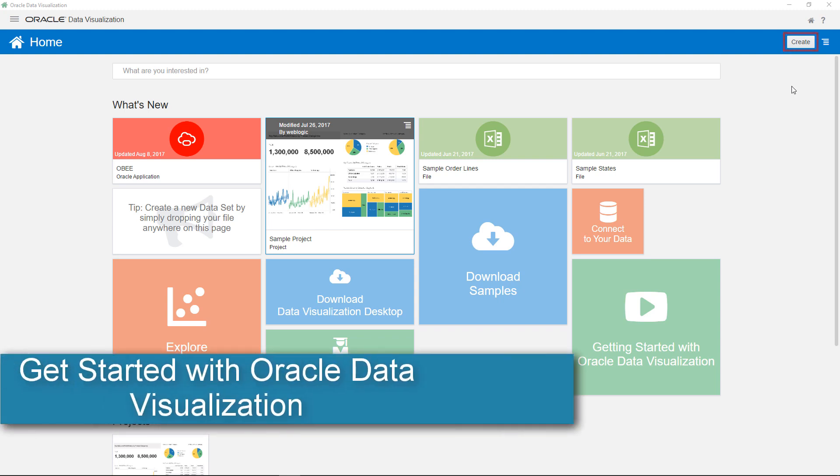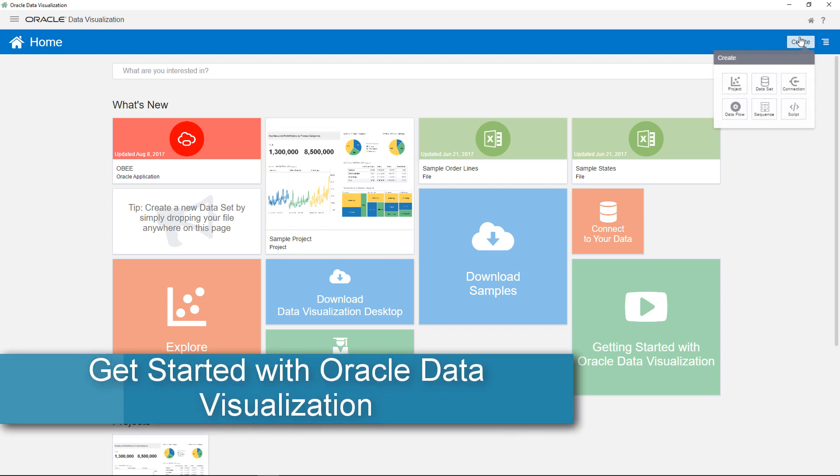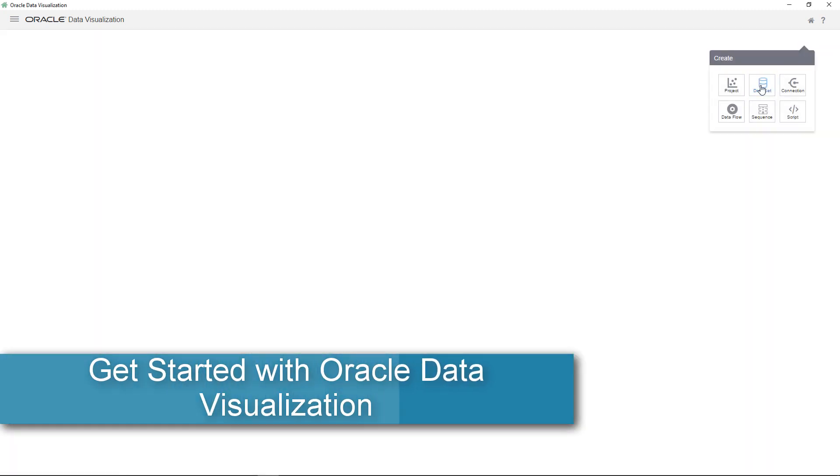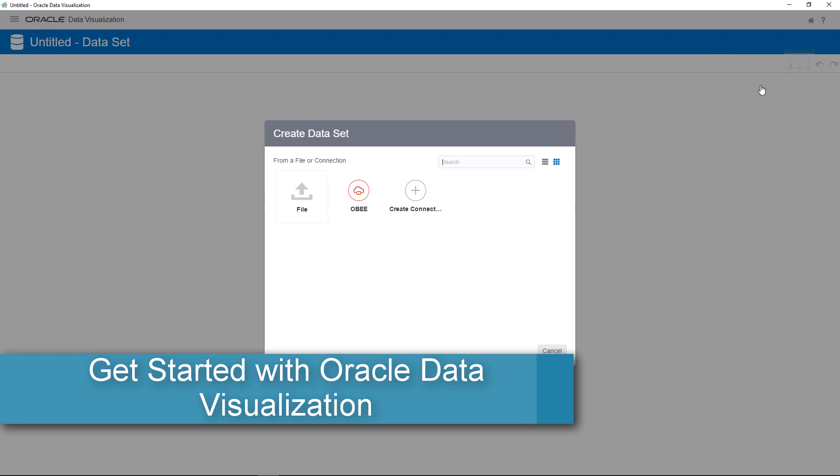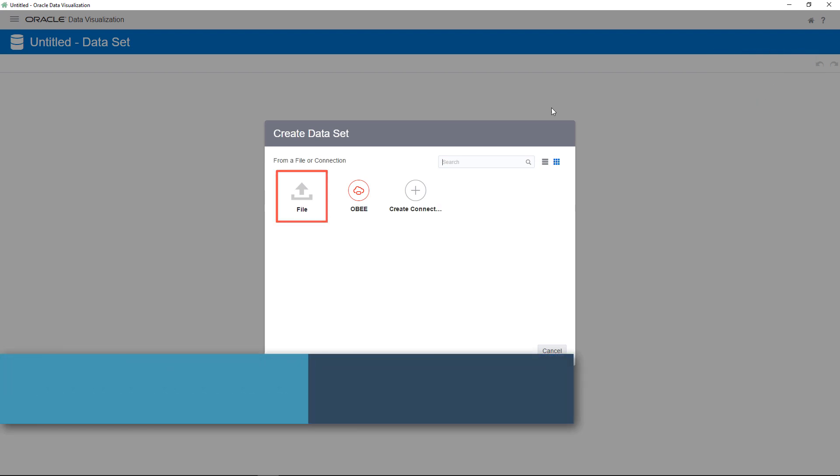Data visualization enables you to quickly and easily explore your data. You create new projects on the home page.